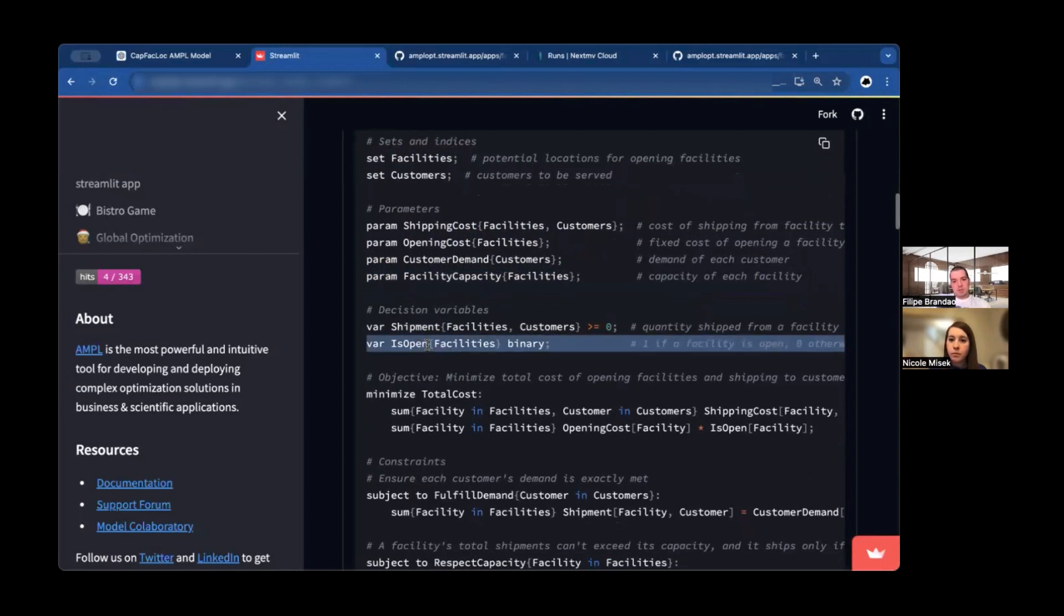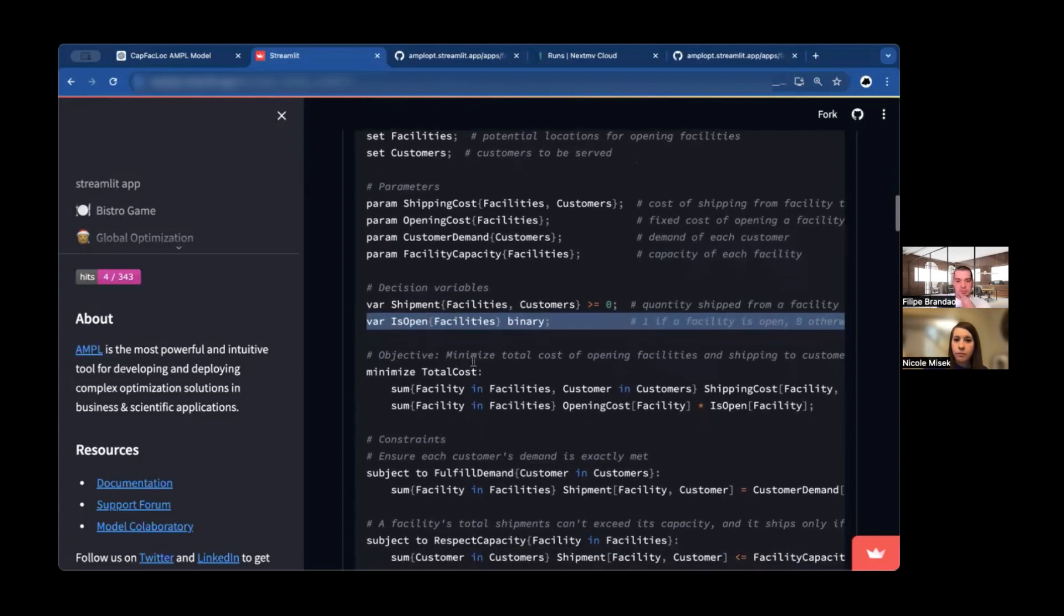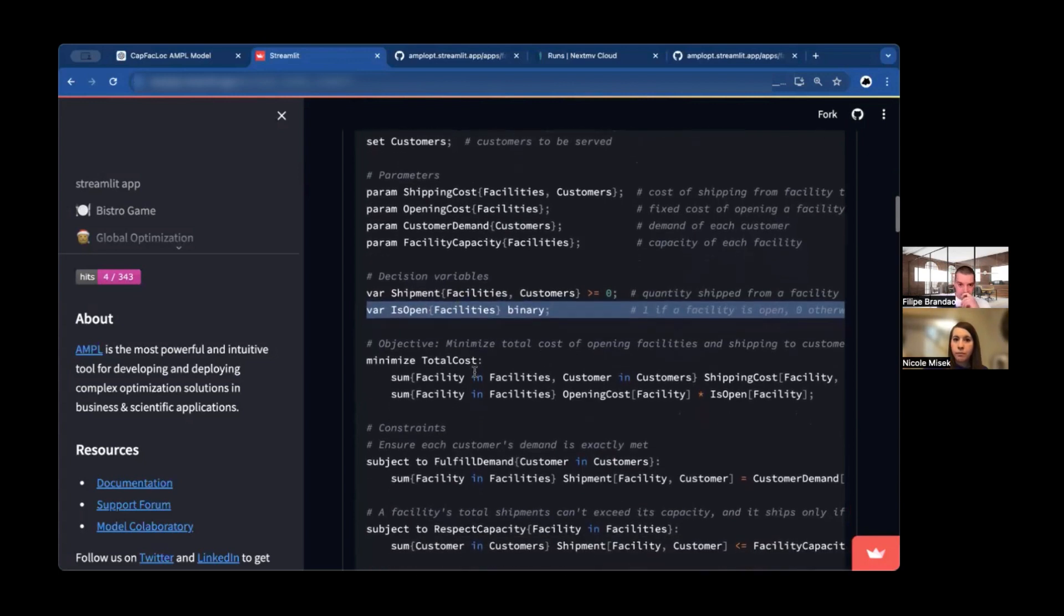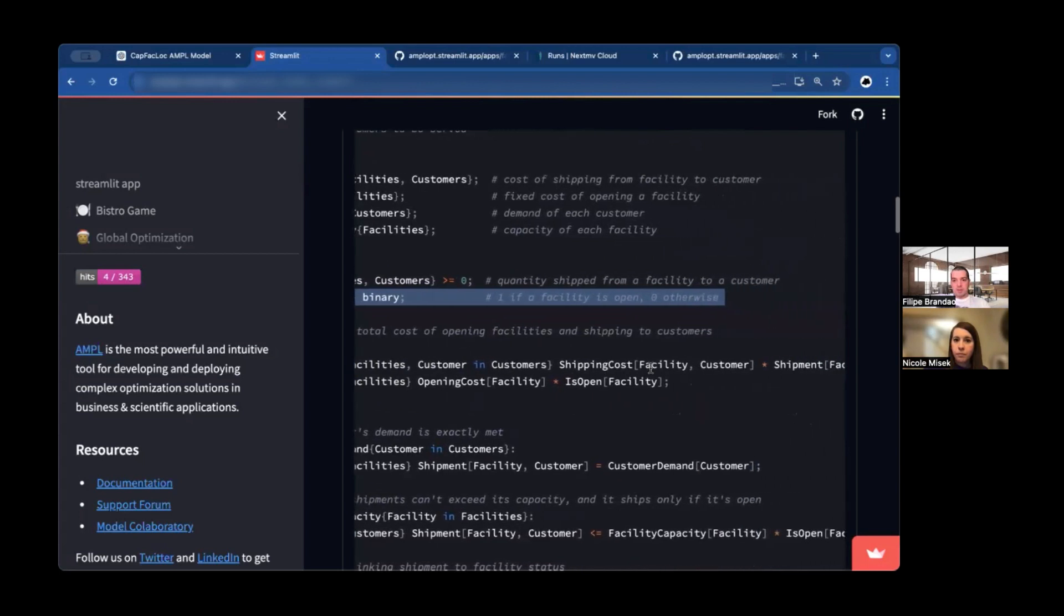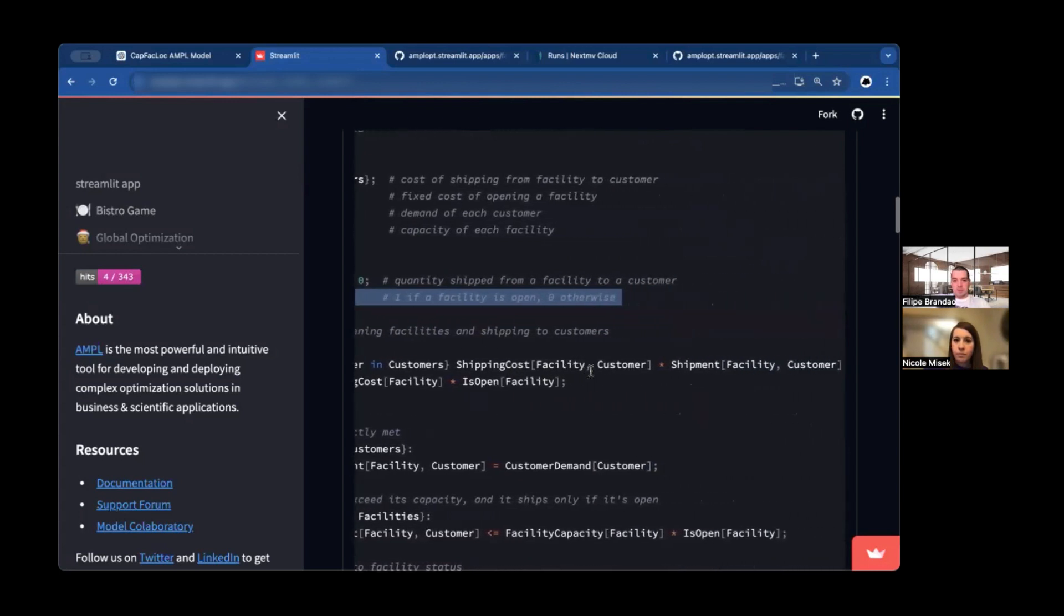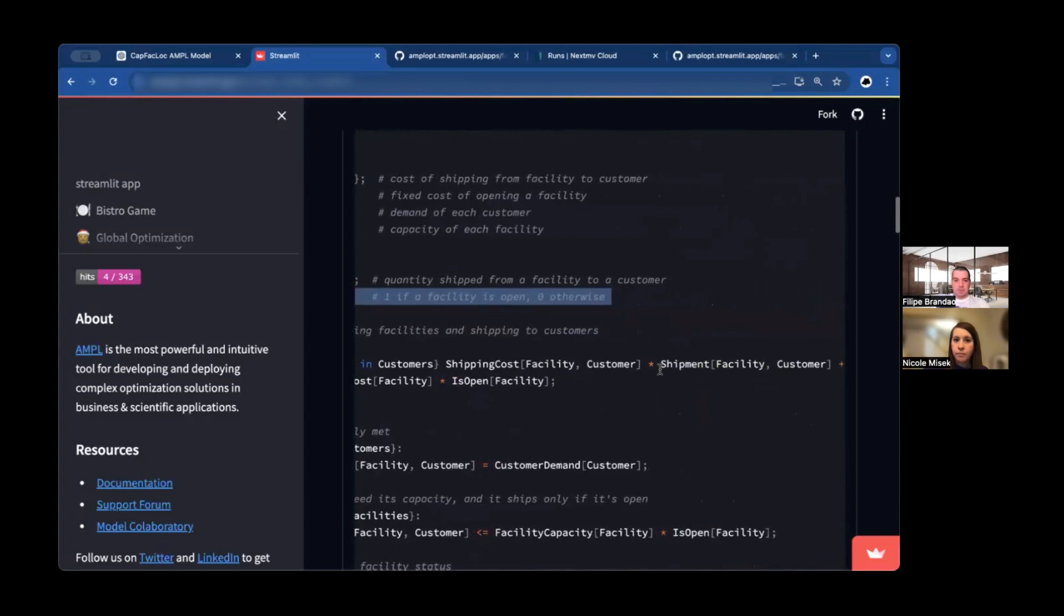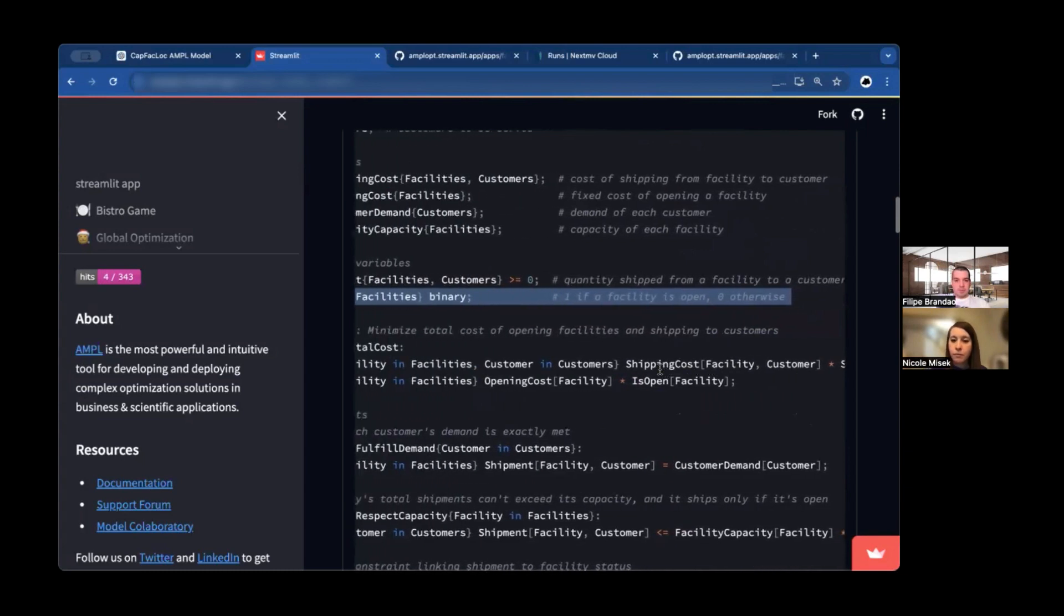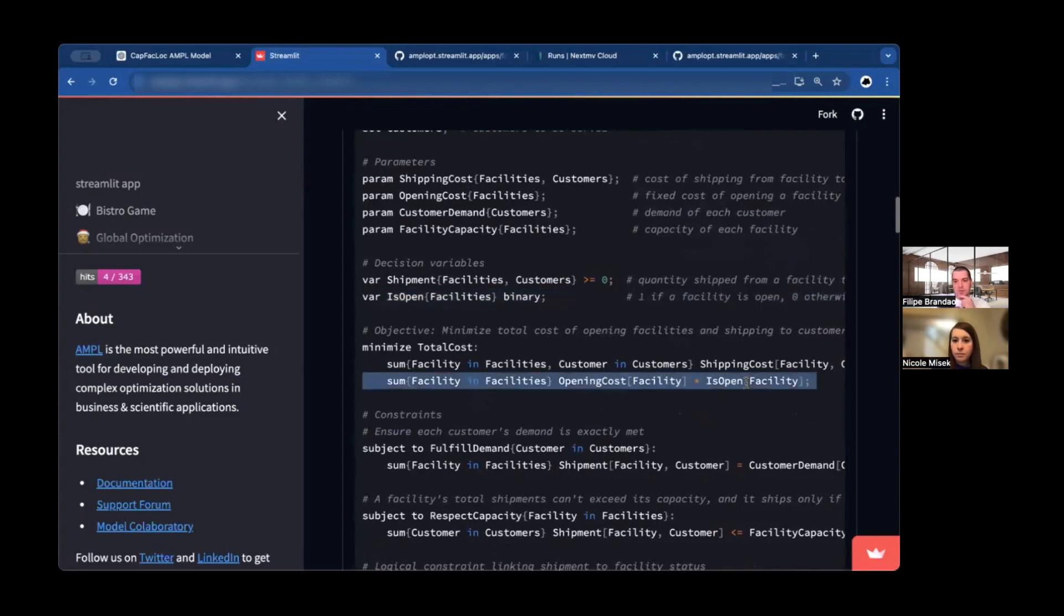Then there are variables that are going to control how much you ship from each facility to each customer. And the binary variables that control whether or not you open a facility. These binary variables, they are the stage one decisions. That's what you always fix up front. The objective minimizes the total cost. So we have this sum for all facilities, for all customers. The shipping costs times the amount that we ship from each facility to each customer, plus the fixed costs for all facilities, the opening cost times the binary variable that will be one if the facility is open.